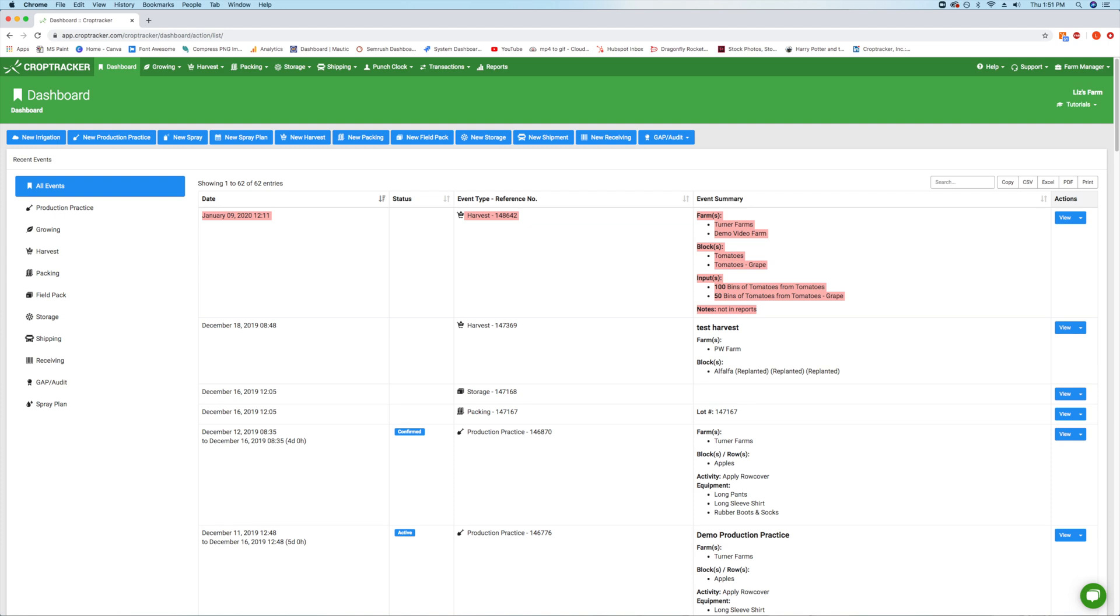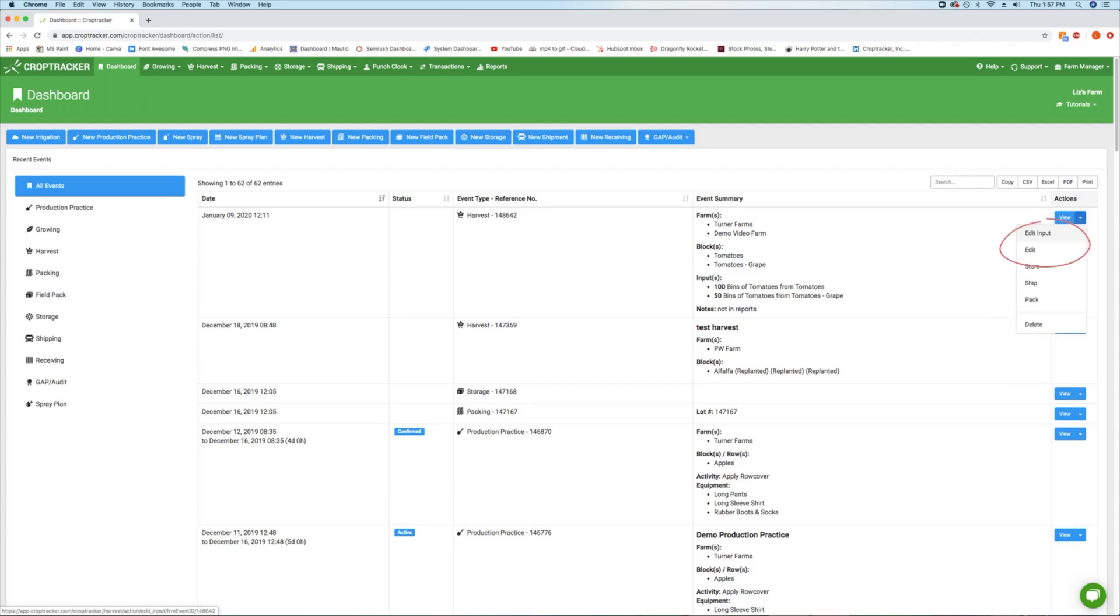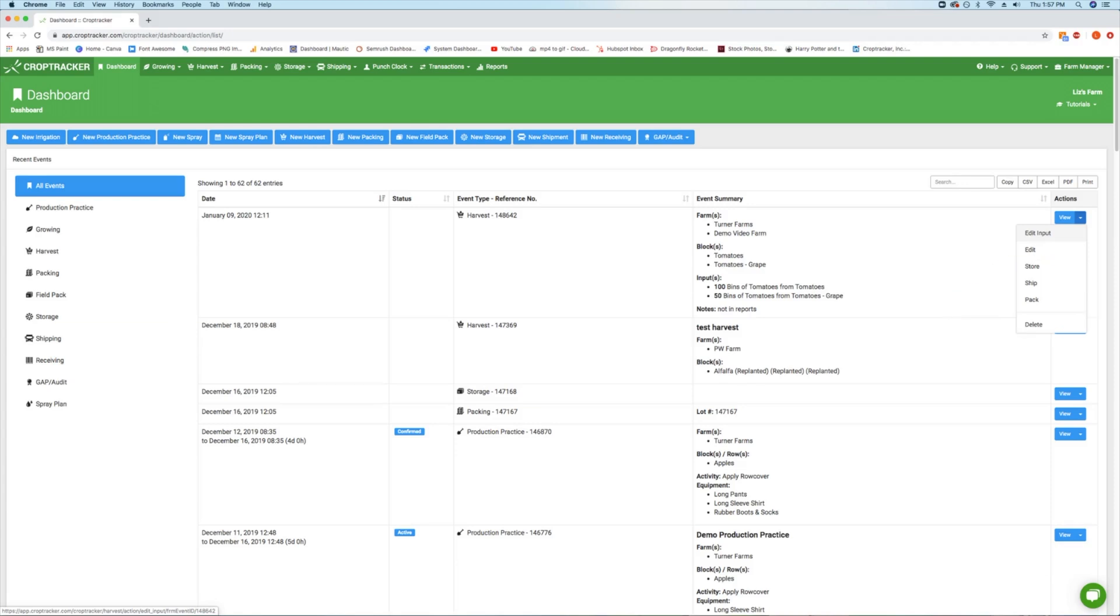If you need to add more inputs or edit the event later, simply click the blue drop-down arrow next to view and select edit or edit inputs. From here, you can also move your harvest straight to a storage, packing, or shipping event.